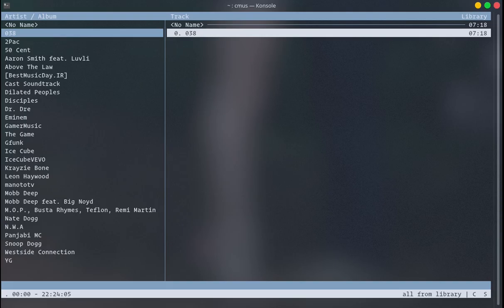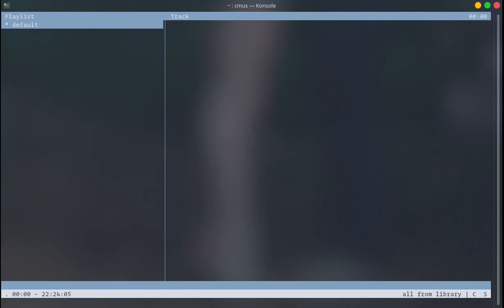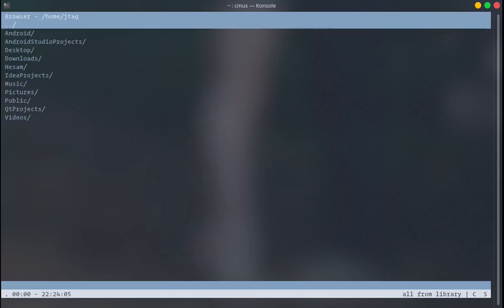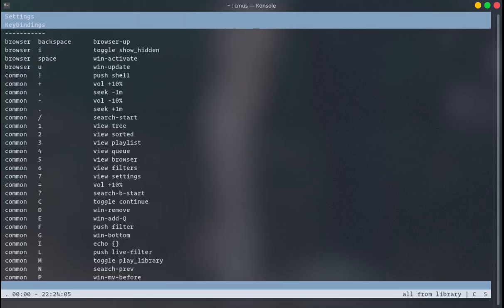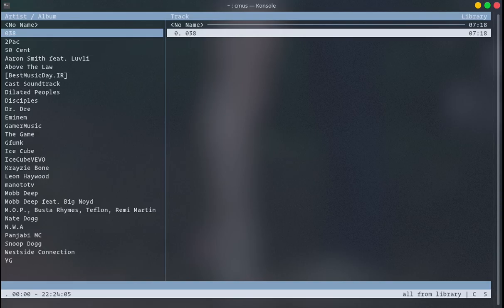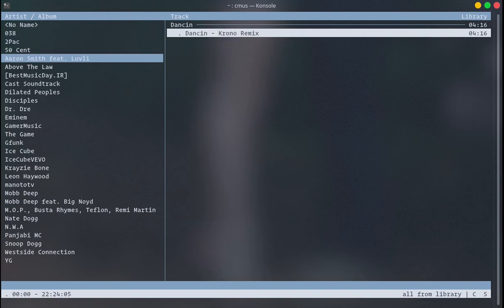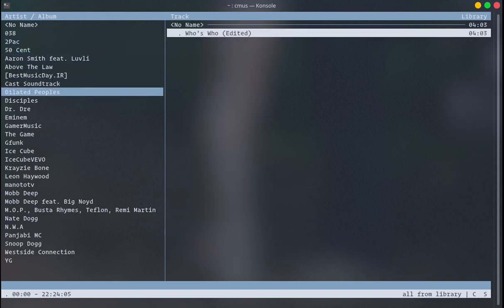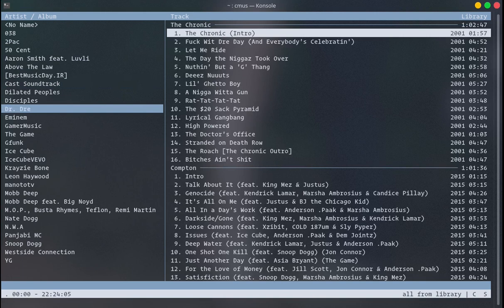The way you work with this app is very simple. You can press the number keys on your keyboard — 1, 2, 3, 4, 5 — and when you press these numbers the layout will change. When you press 1, the layout looks like this: you can see artists or albums here.